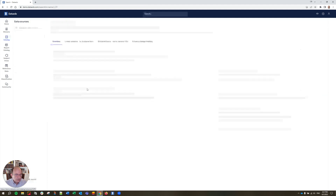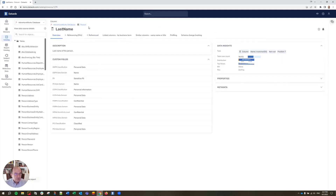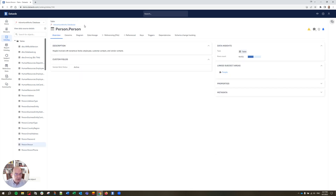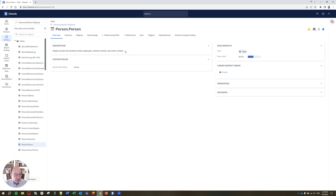We can click on either one of those and it takes us over to the person table. We have information about the last name of the person, but we don't know what kind of person this is — is it only customers, only employees, both, or other kinds of people? Let's click on 'person' right there, and we have a description: 'People involved with AdventureWorks — employees, customer contacts, and vendor contacts.' It includes everybody, and that may or may not be what the person is looking for. Let's assume it is not.